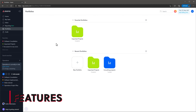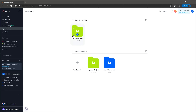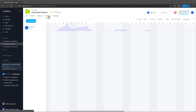Asana has a lot of features but here are the ones that I like the most. Portfolios is a great way to group projects together and track progress. You can also add custom fields to this section. And something I didn't mention before is that when you group projects, you can see the workload for each user based on the projects you grouped.